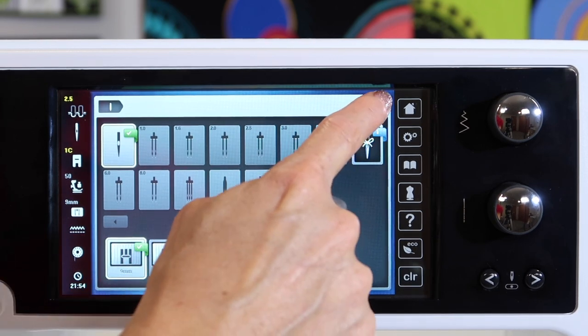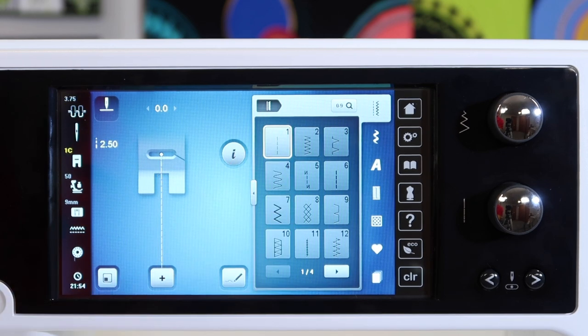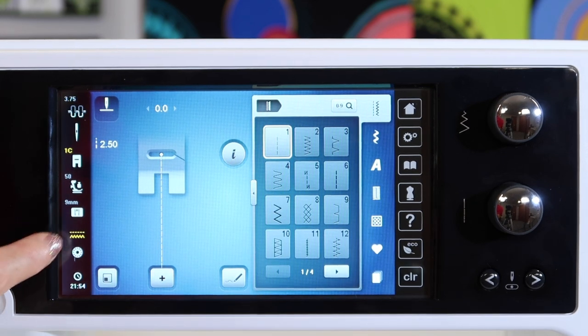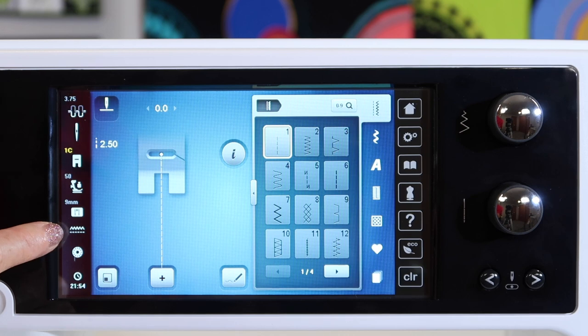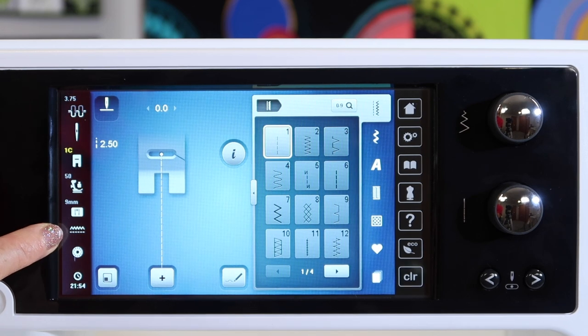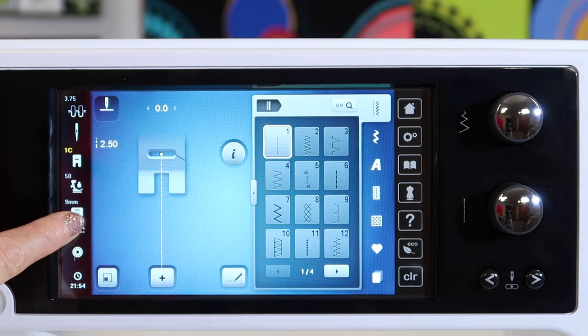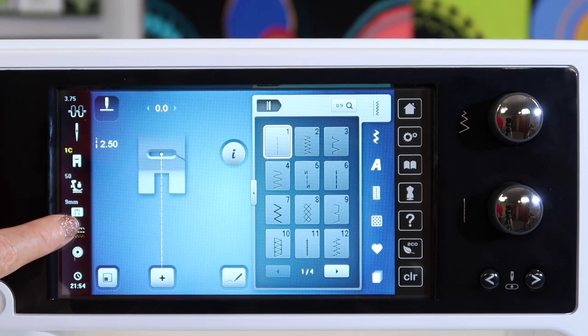I'll come back and put it to the normal one and we'll put our stitches back to normal. Here's where our feed dogs up or down will be changed so instead of pushing a button in on the side of your machine you're actually lowering them on screen.